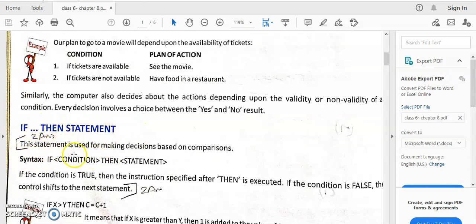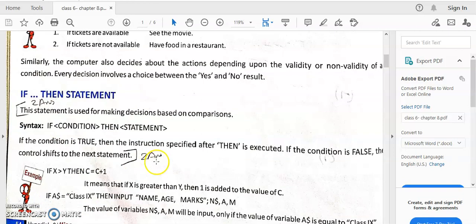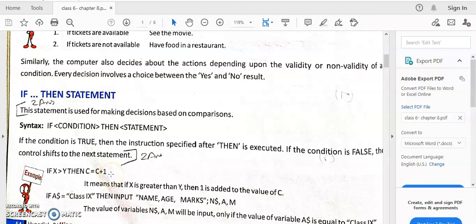The IF-THEN statement: if a particular condition is satisfied, then the statement is executed. For example, if you get movie tickets, you go for the movie. Here we are focusing on: IF this condition is satisfied, THEN this statement is executed. For example: IF X > Y, and if this condition is true, then the value of C will be incremented by 1.